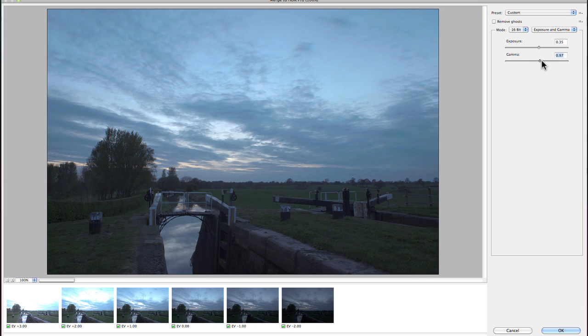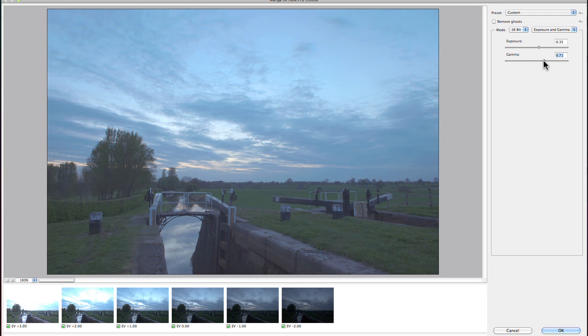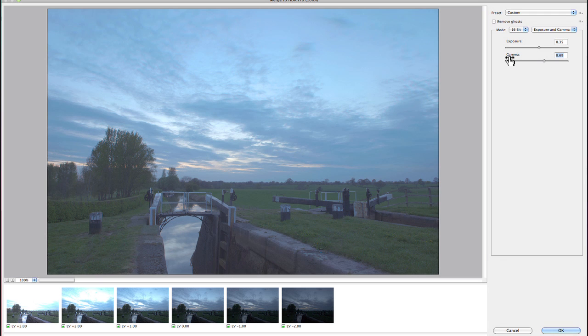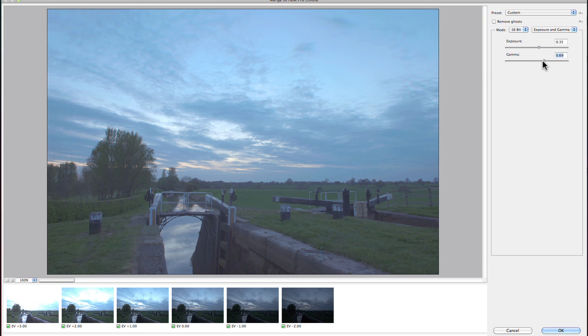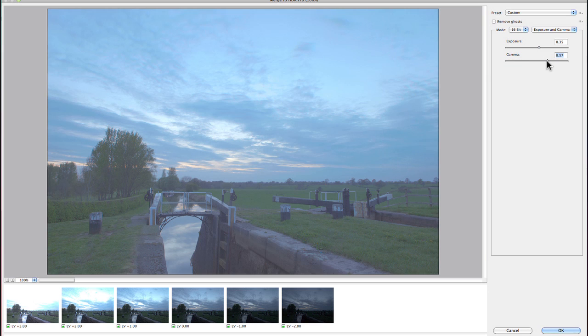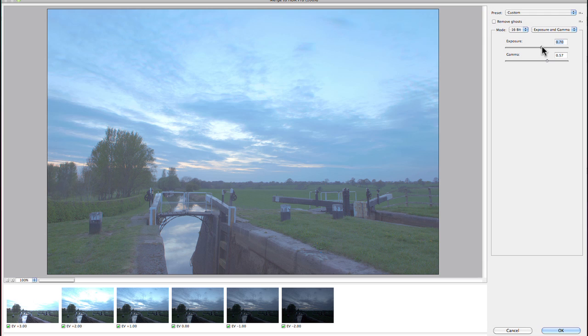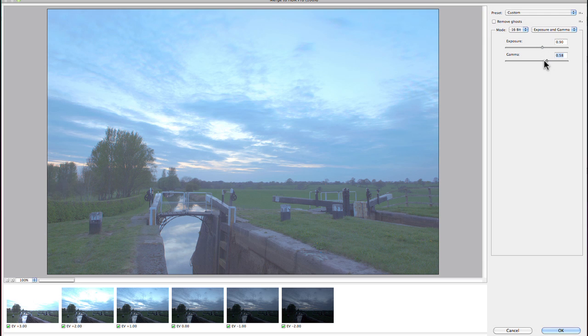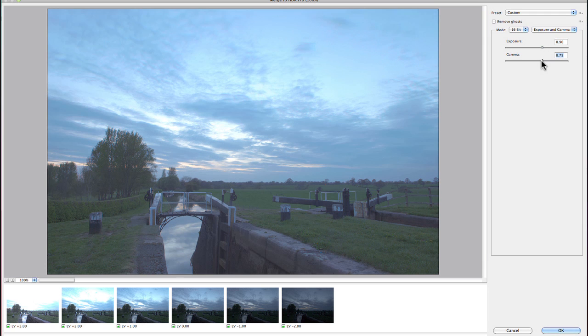What gamma does—you may have never quite understood what gamma did—is it changes the difference between the highlights and the shadows. If you drag the gamma to the right, you're compressing all of the tones in the image so that the darker tones are closer to the lighter tones. Having done that, you can then use your exposure to tweak how you want the overall image to look.